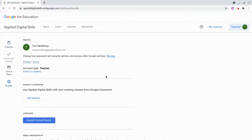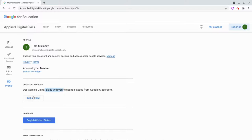And then you're going to see a little thing here, Google Classroom, use Applied Digital Skills with your existing classes from Google Classroom. Great, we'll click Get Started.